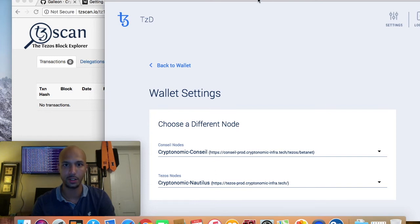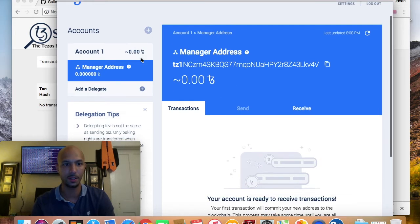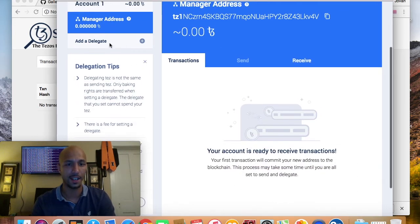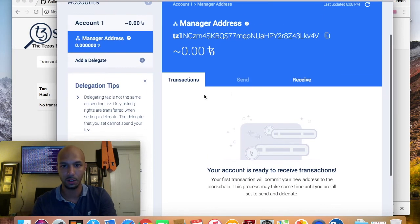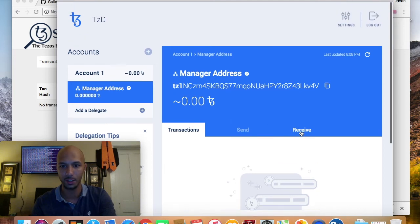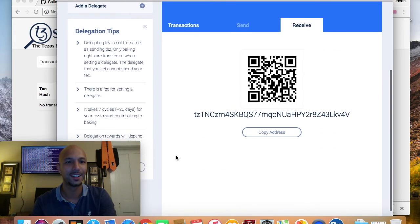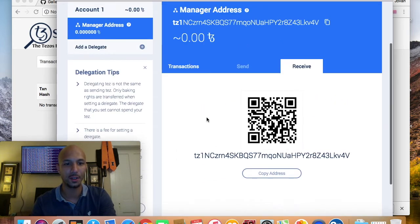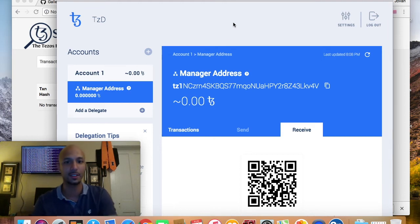Let's get back to the wallet. In settings, you can basically choose a different node — if you don't know what you're doing, don't mess with this. There's a logout button, you can add an account, choose a delegate. What's really cool about the Galleon wallet is it doesn't give you the option to send until you actually have something to send.